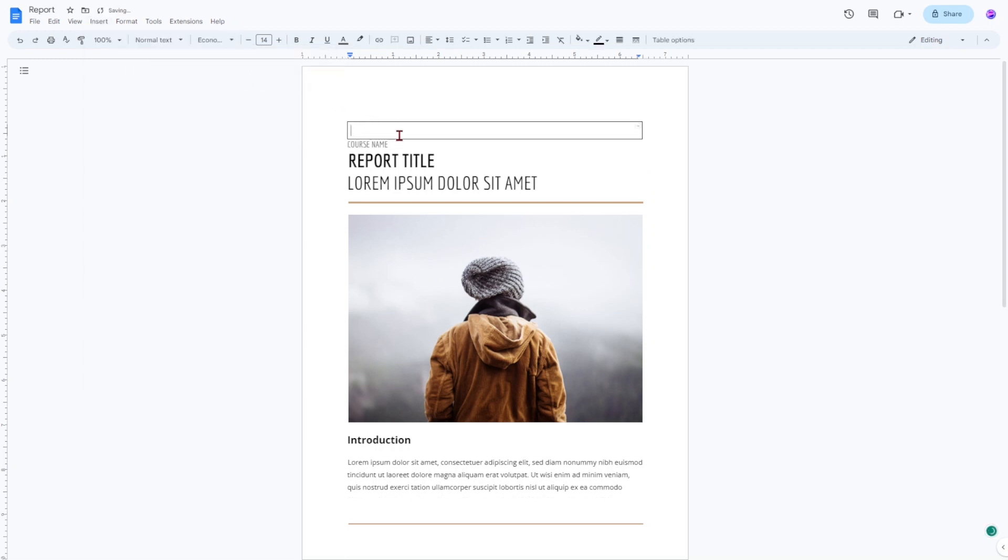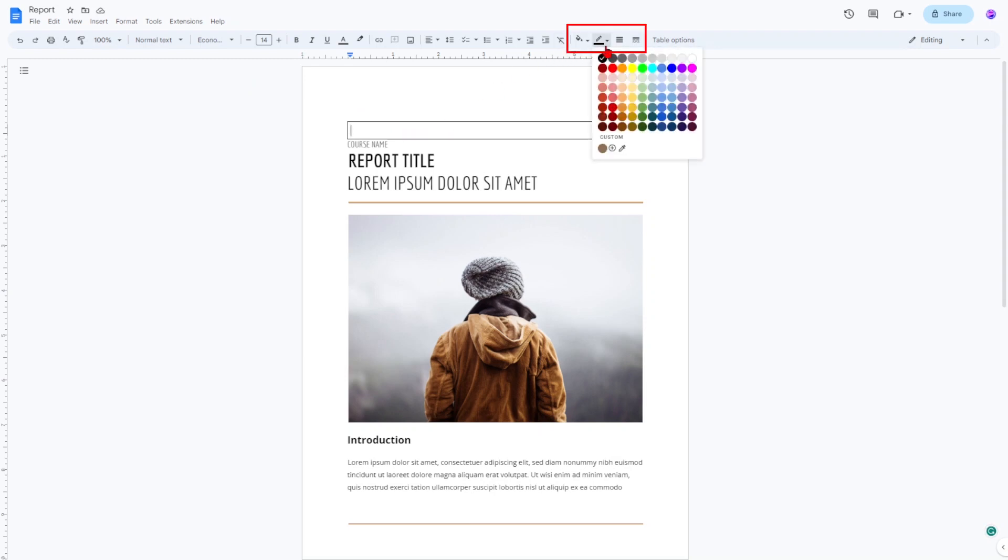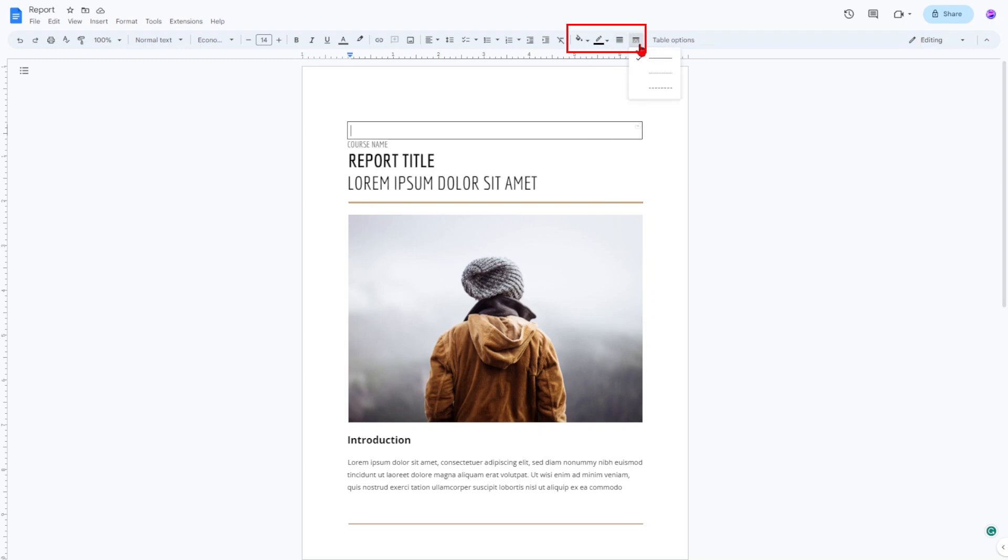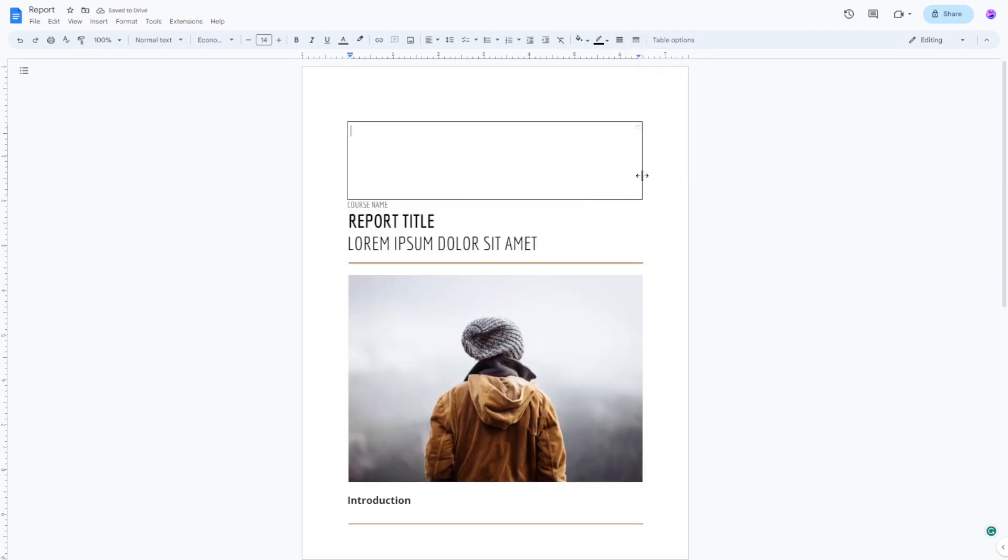Then, format the look of your table border using the four buttons in the top right: Background Color, Border Color, Border Width, and Border Dash. If you need the border closer to the edges of your page, you can change the margins.